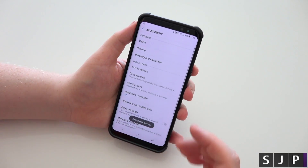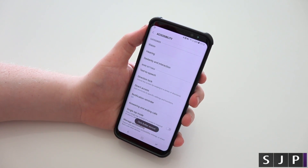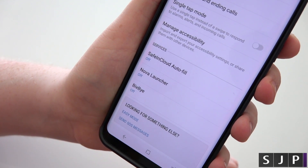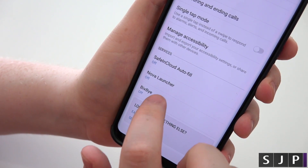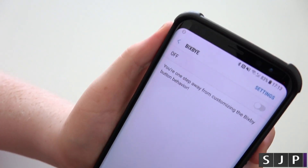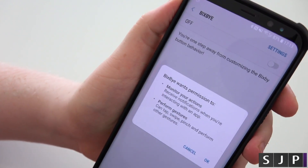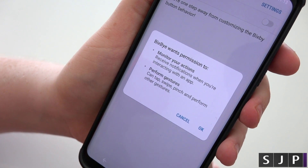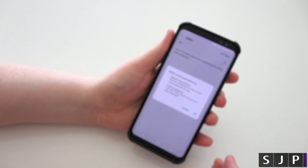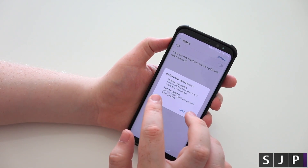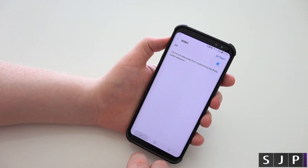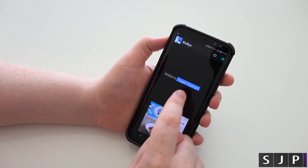When you tap there, it takes you to your accessibility options. You need to scroll down to the bottom. Here we've got a couple of different options — we've got Bigsby and some others. Tap on Bigsby, and it says you are one step away. Click Enable and it tells you what permissions it needs. So tap OK and you can see it's enabled. Go back — it's enabled, and it's set to toggle flashlight.